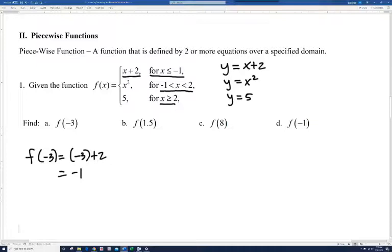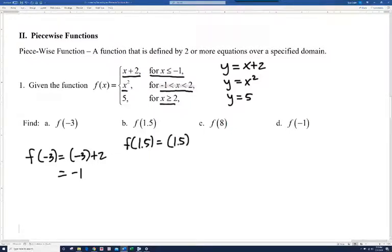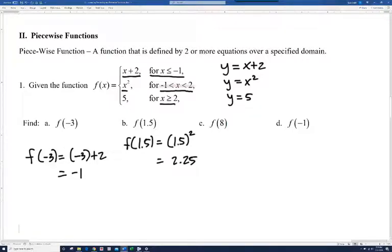Let's look at the next one, f of 1.5. Notice 1.5 is between negative 1 and 2, so this time we're going to be using the piece y equals x squared. So f of 1.5 equals 1.5 squared, which is 2.25.